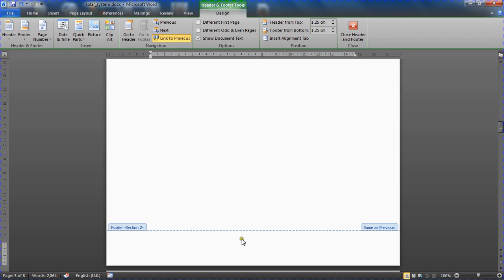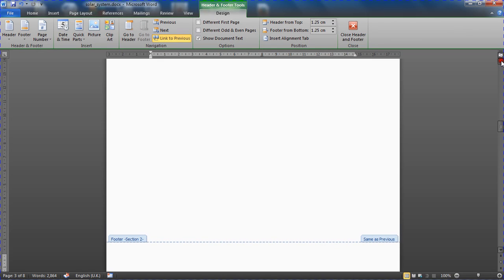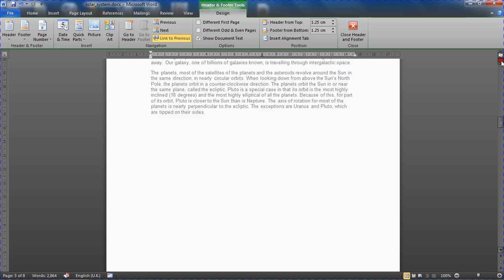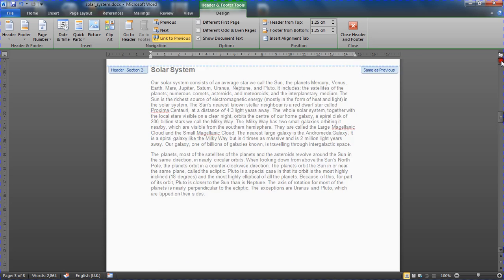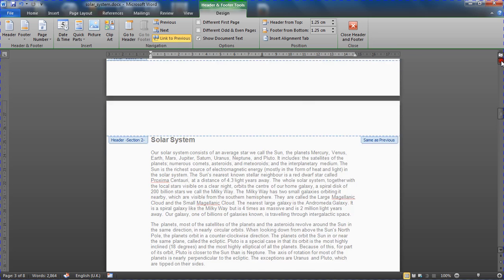Now I want to insert a page number here, but just notice that it says that my footer is section two and then it says same as previous. And if you notice on the footer on the previous page, no surprise I guess, that it says section one.